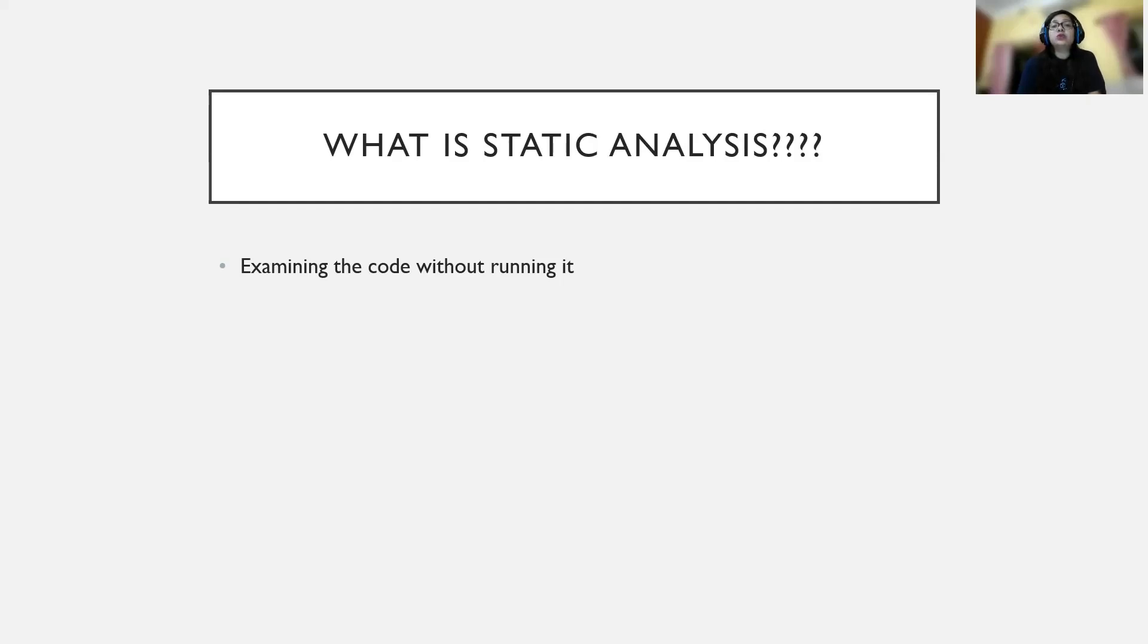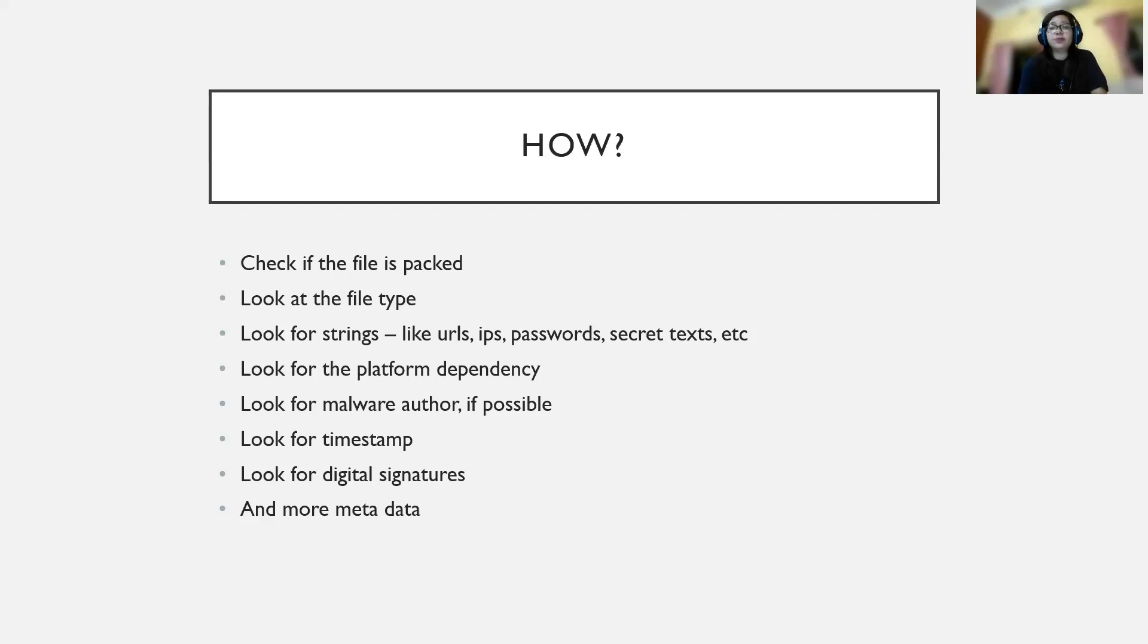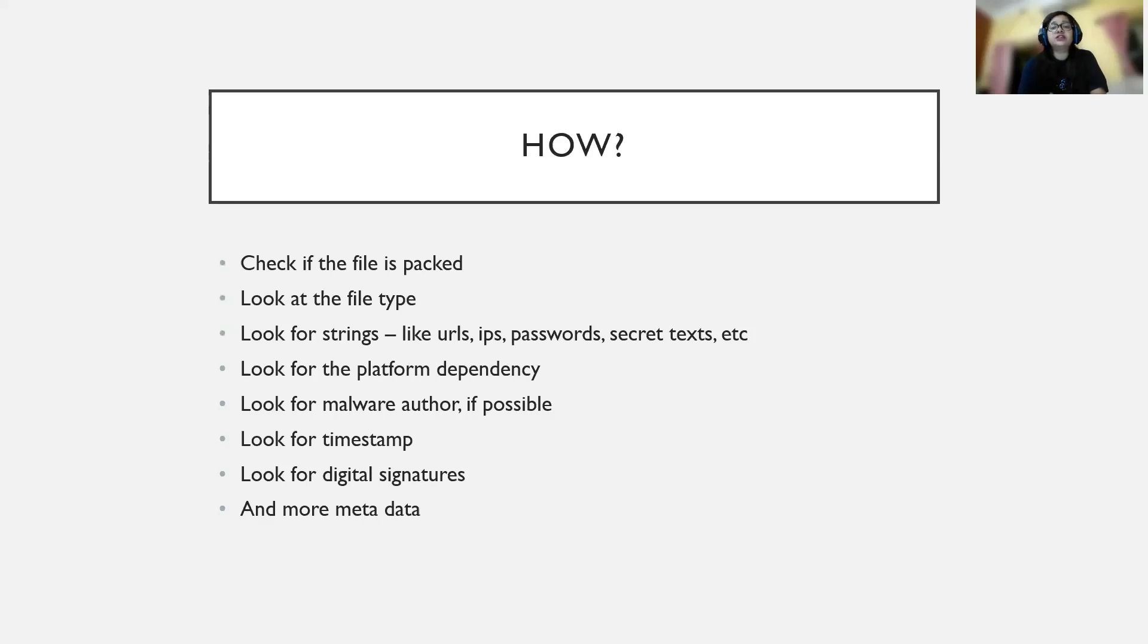What are we doing in static analysis? How are we doing it? We're checking if the file is packed - we discussed what packing of a malicious file is in the previous video. Then we look at the file type, different kinds of headers, different kinds of strings used. What are we looking for in strings? URLs, IP addresses, passwords, any kind of secret texts.